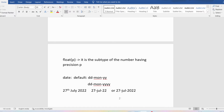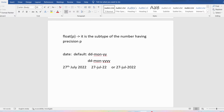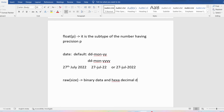Then we have the RAW data type, where you need to provide the size. RAW is useful for storing binary data and hexadecimal data. The maximum size you can store using RAW is 2000 bytes.